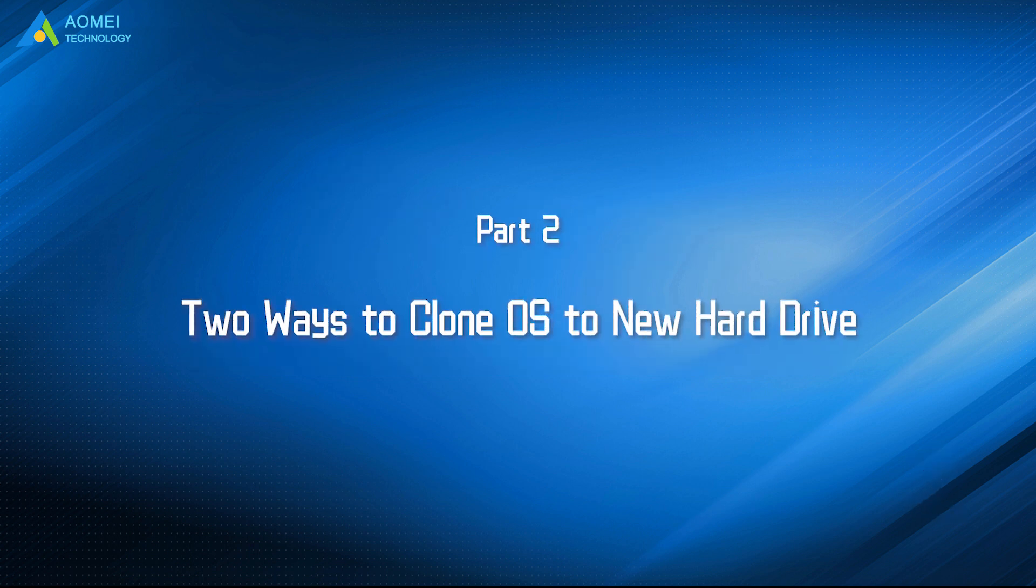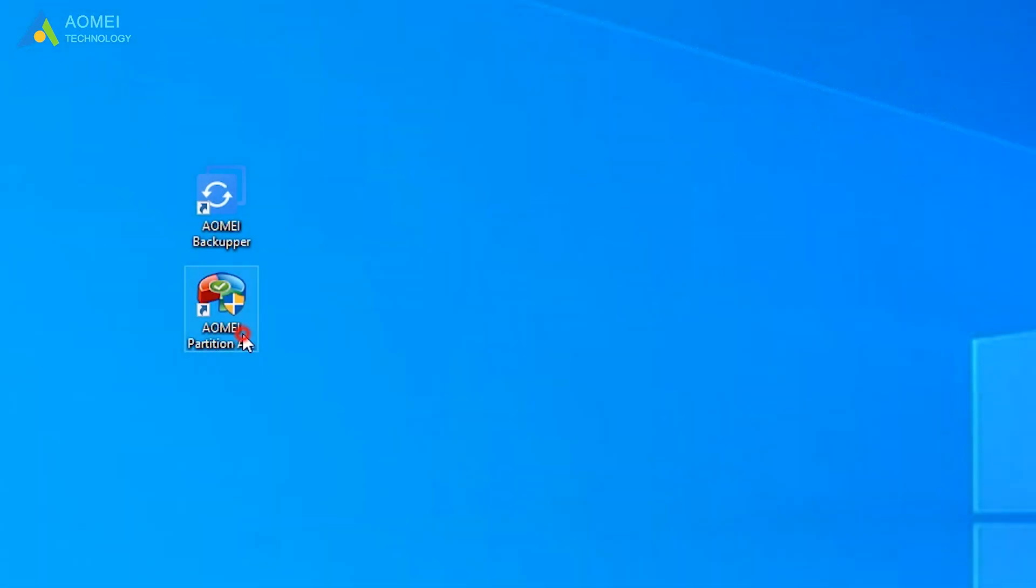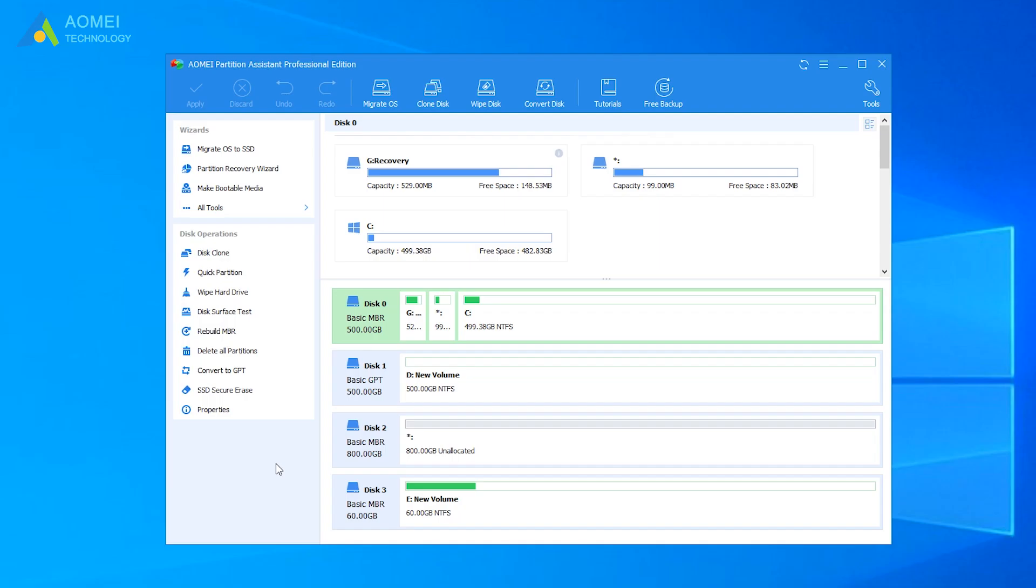Let's see the two ways. Run AOMEI Partition Assistant to get its home page. Now let's see the first way, Migrate OS to SSD.